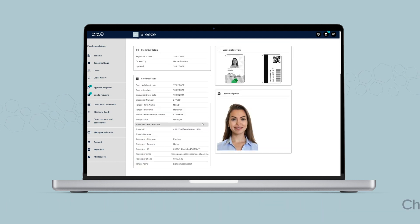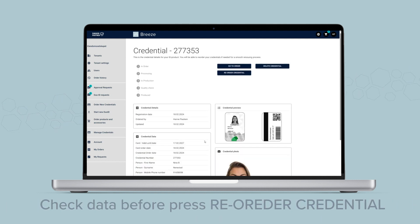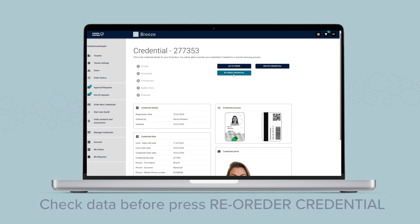Check that this is the correct credential you want to reorder and press the Reorder Credential button.